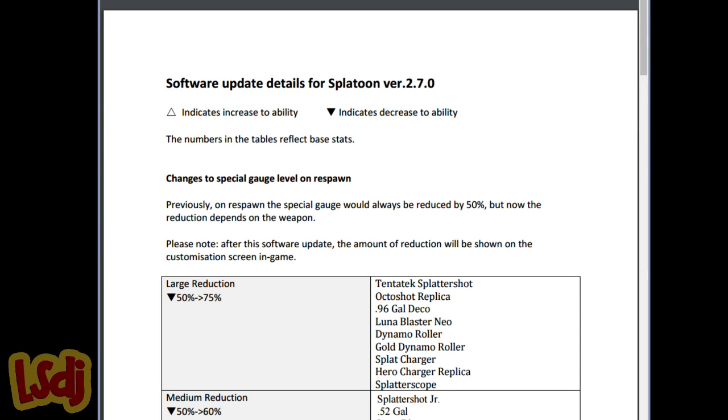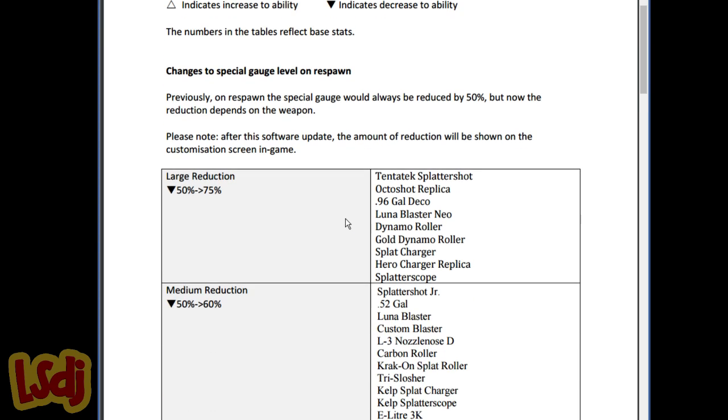Hey everyone, LSDJ here, giving you a little 2.7 patch analysis. I did one of these for like 2.2 or something like that, and people seem to like it, so I'm just gonna do it for fun. I haven't played the patch too much because I only got back like a day ago, but I've played a little bit, I've done some testing, and everything else is kind of just theory. So, getting right into it.